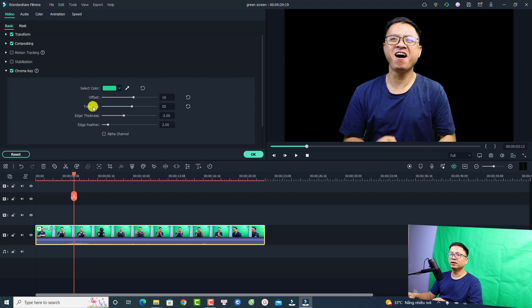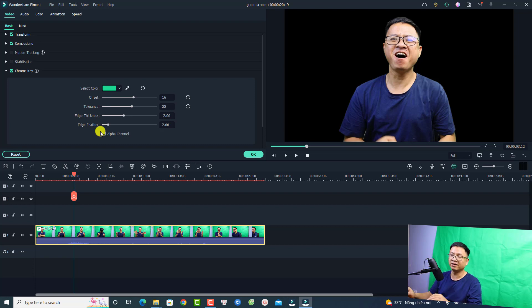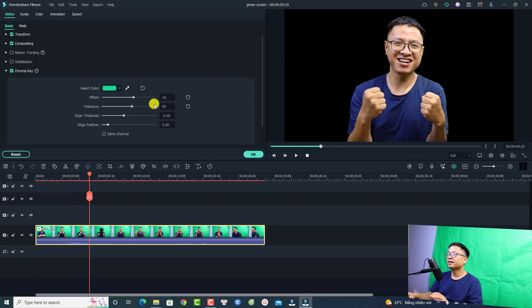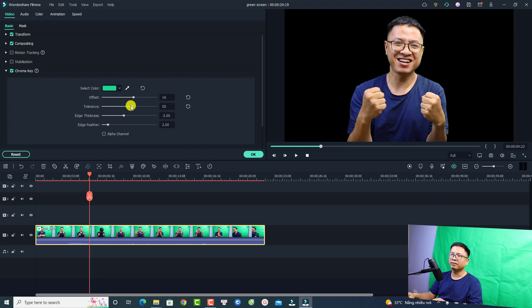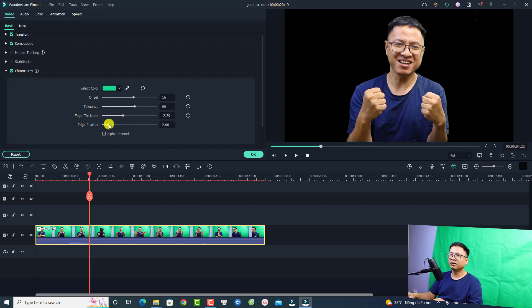The next thing we want to adjust the offset, tolerance, edge thickness, and edge feather to remove all the green in your video. Let's play it first. I think it's fine, but we want to adjust the tolerance a little bit and also reduce the edge thickness and increase the feather.